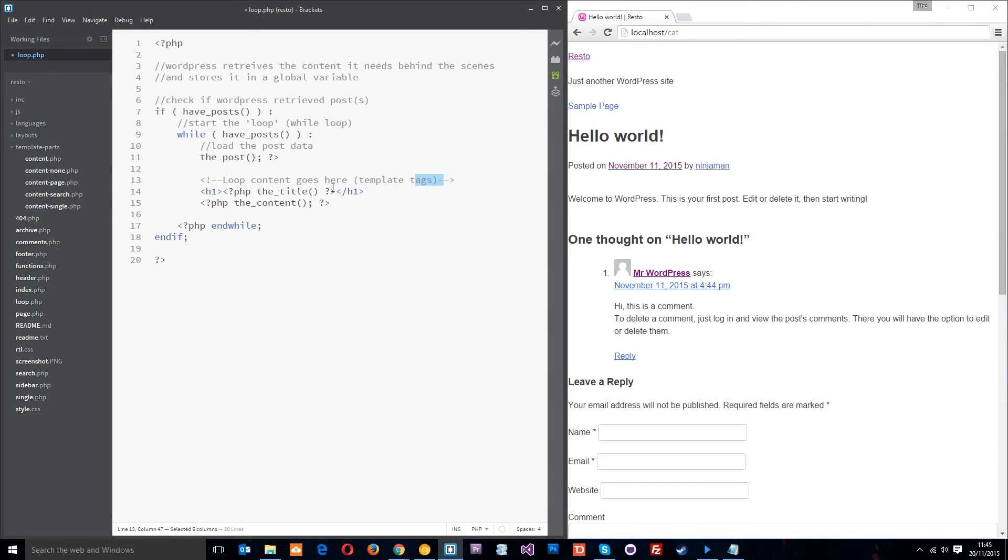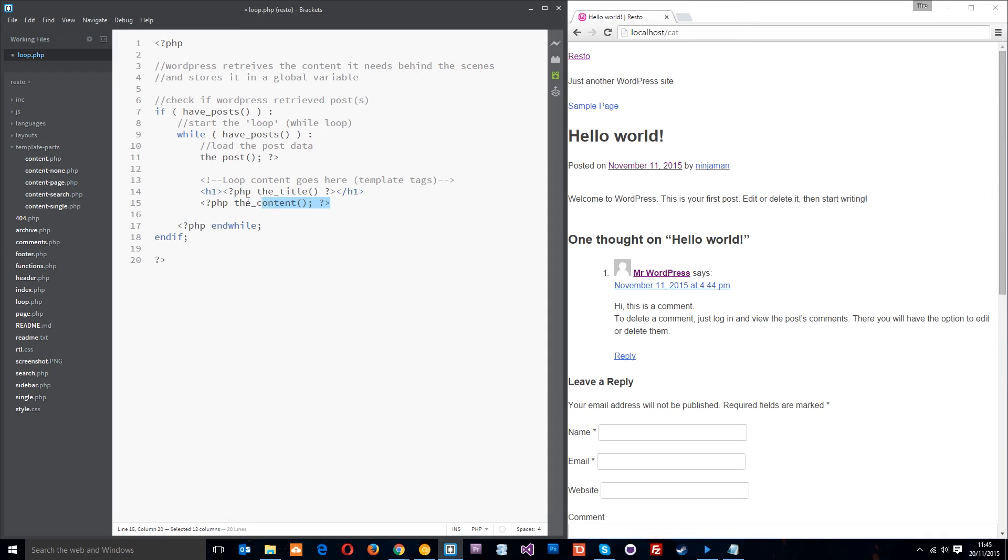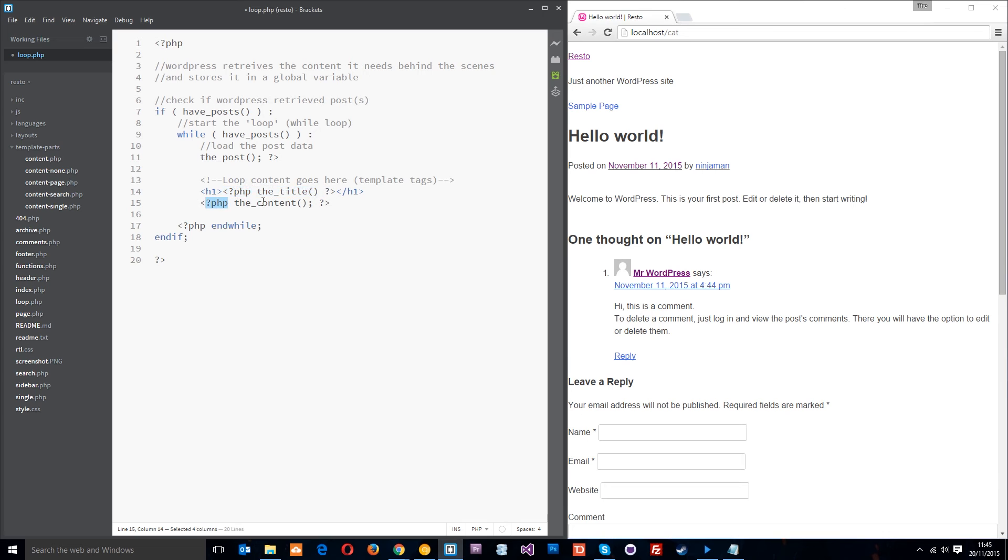So once we've done that function here, the loop content goes here, which comprises of various HTML things and other template tags. Now template tags are the things we use to output the data of that post. The first one I've got here is the title. So that will go out and get the title of that post. The second one is the content. And that will go out and get the content of that post. So for each post, what we're doing is we're looping through, we're setting up the data of that post so that we can use the template tags, and then we're outputting the data of that posts.